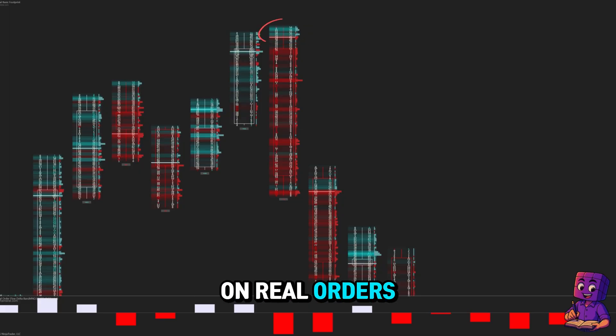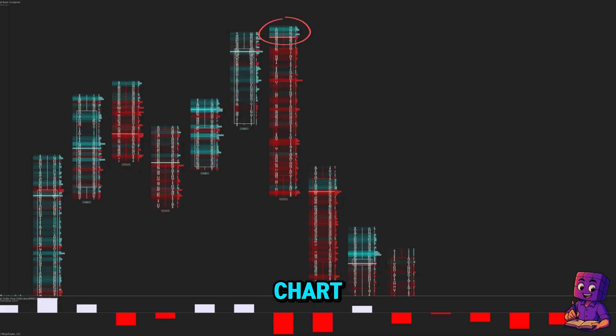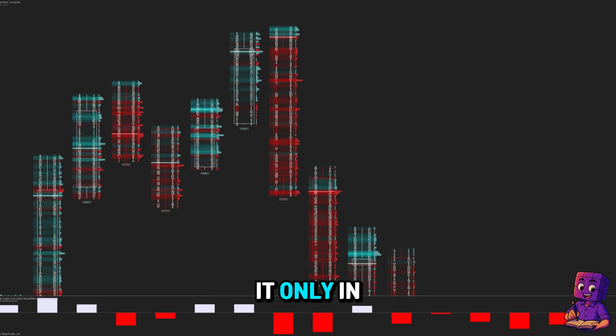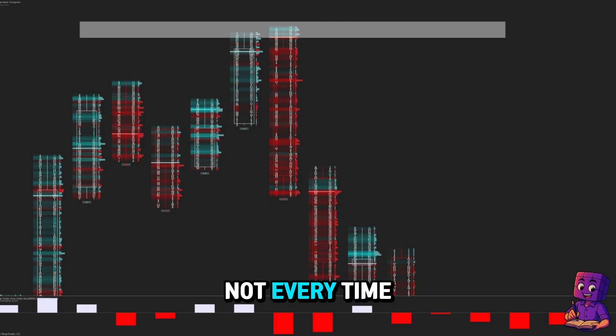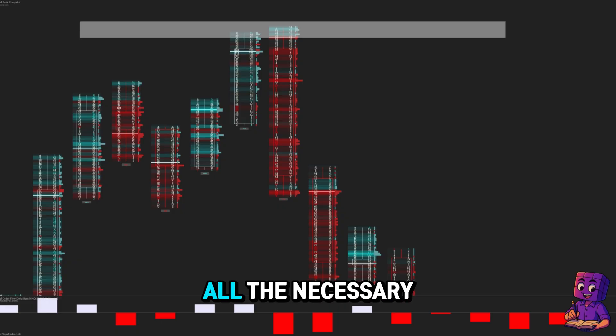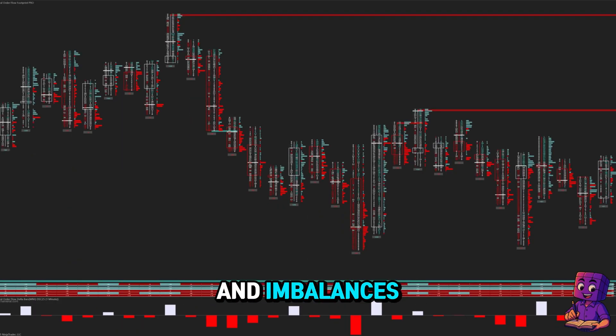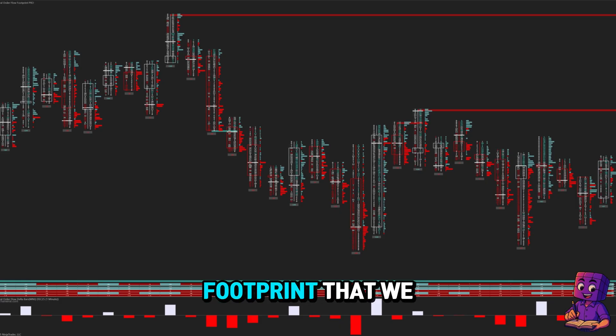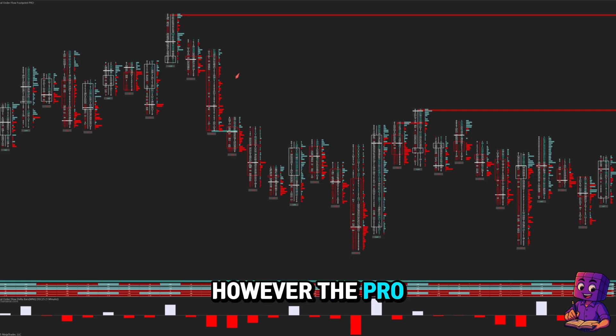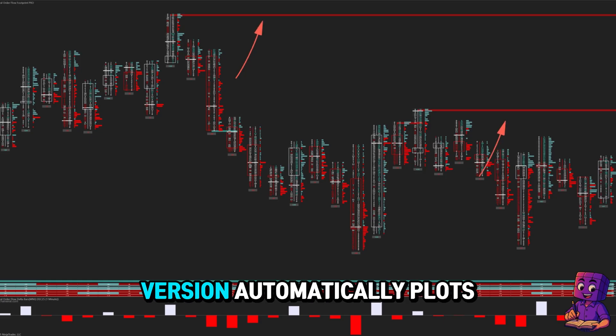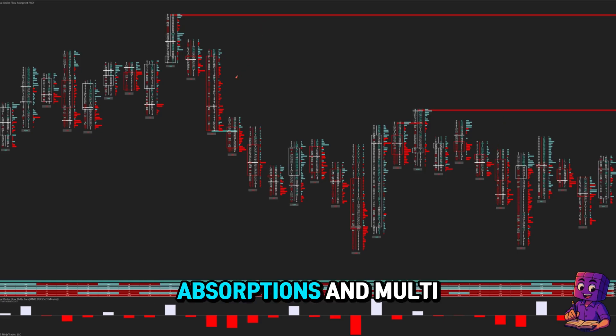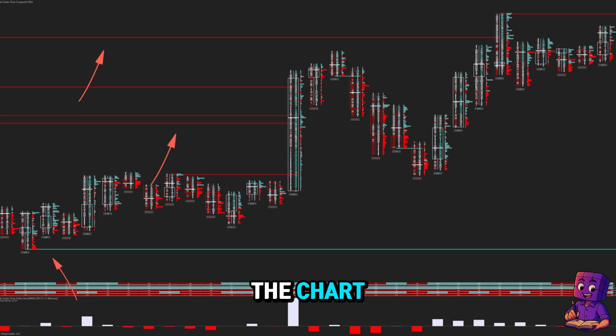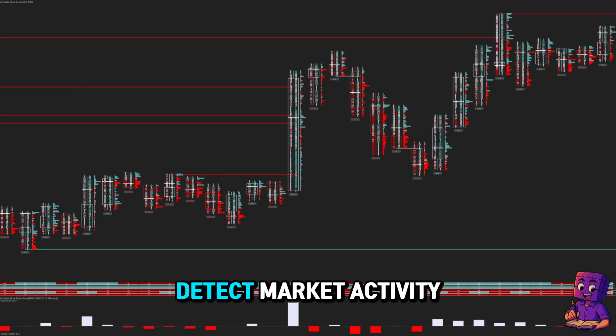We recommend using it only in key areas, not every time it happens. You already have all the necessary data to observe absorption and imbalances using the free footprint that we offer to all traders. However, the PRO version automatically plots absorptions and multi-level imbalances on the chart so you can detect market activity much more clearly.